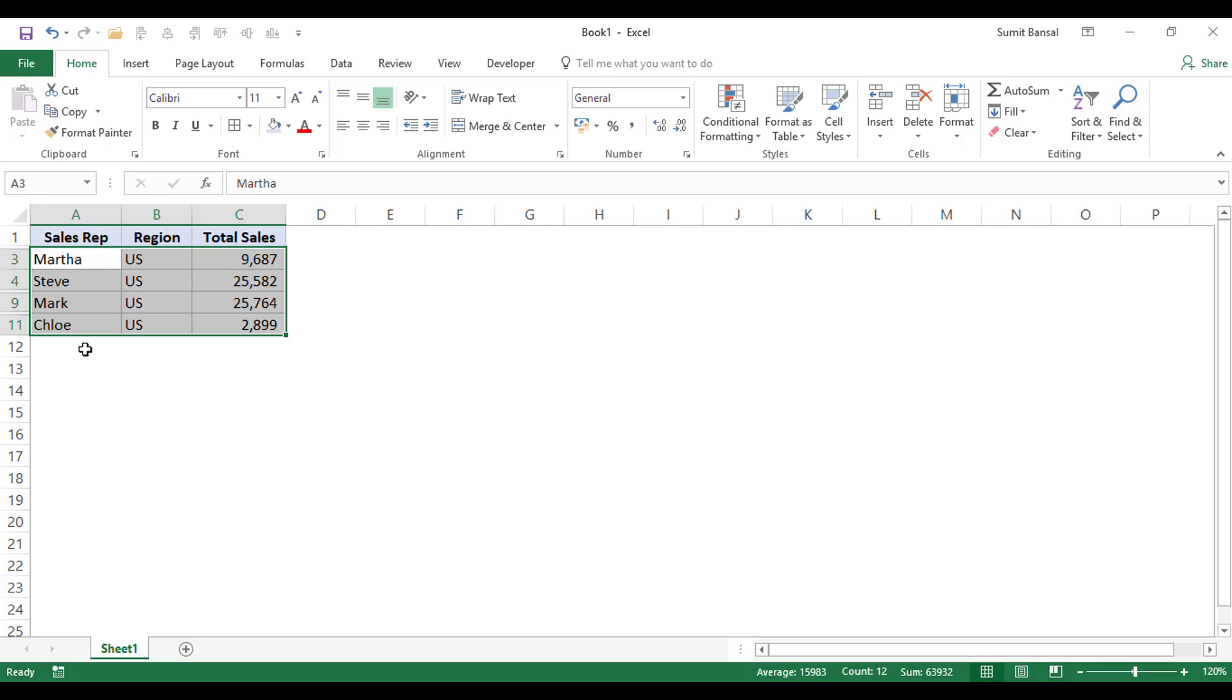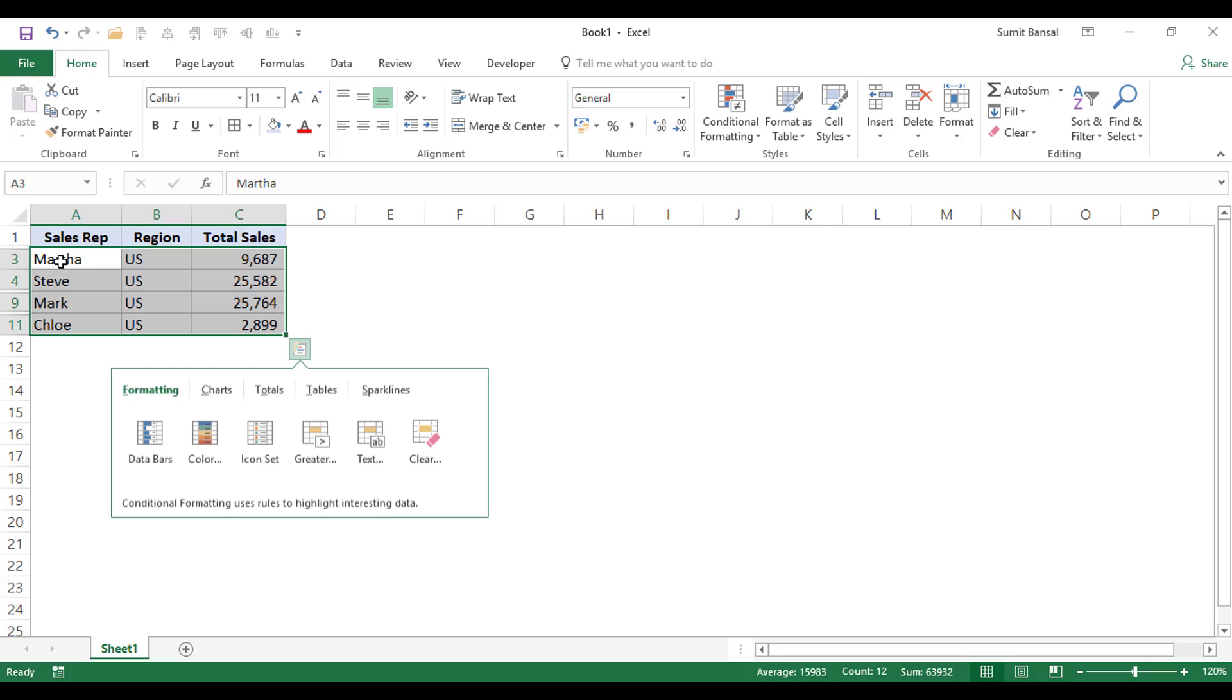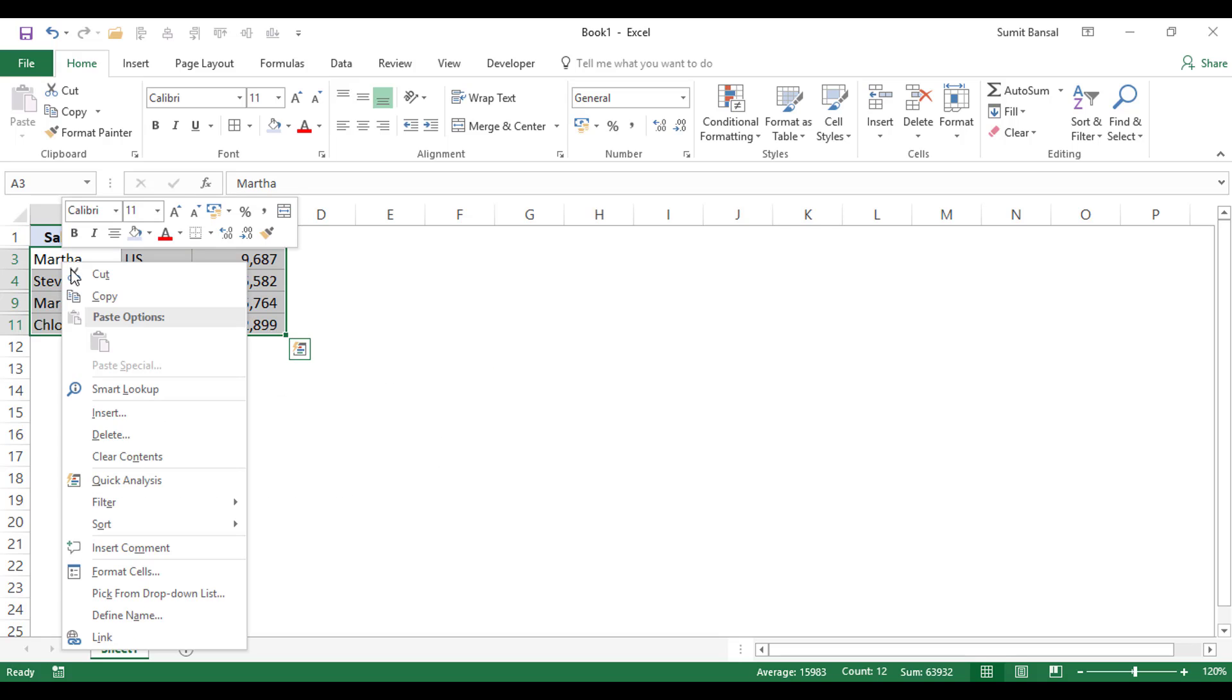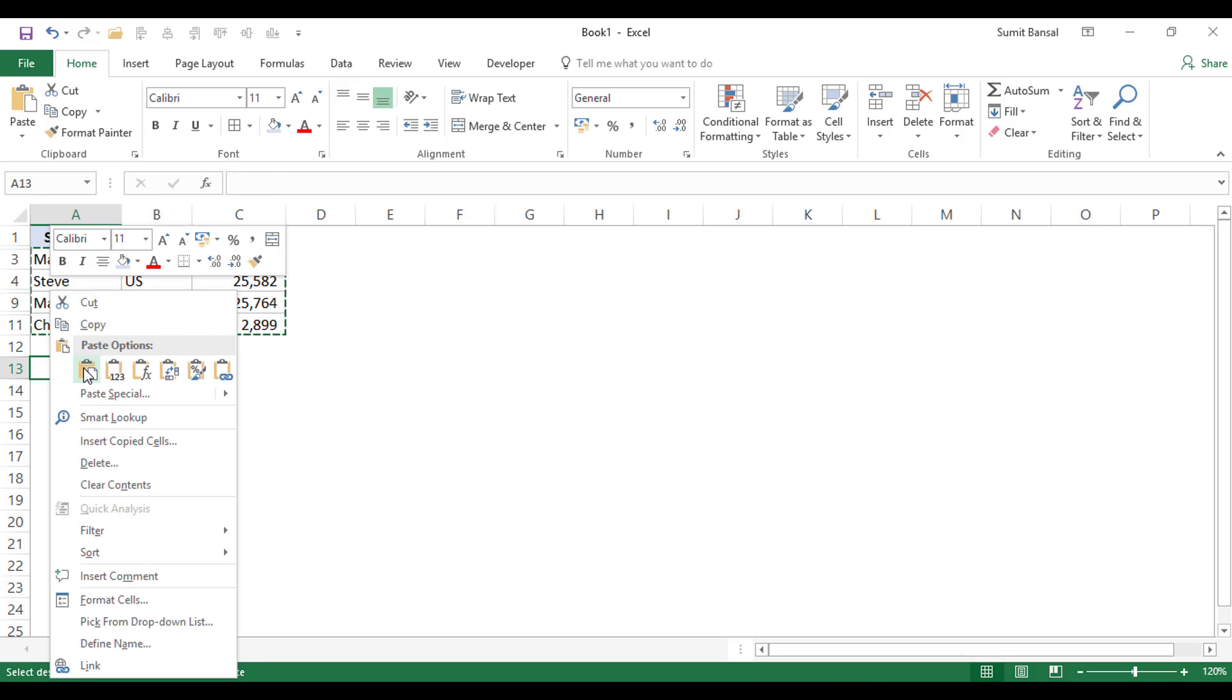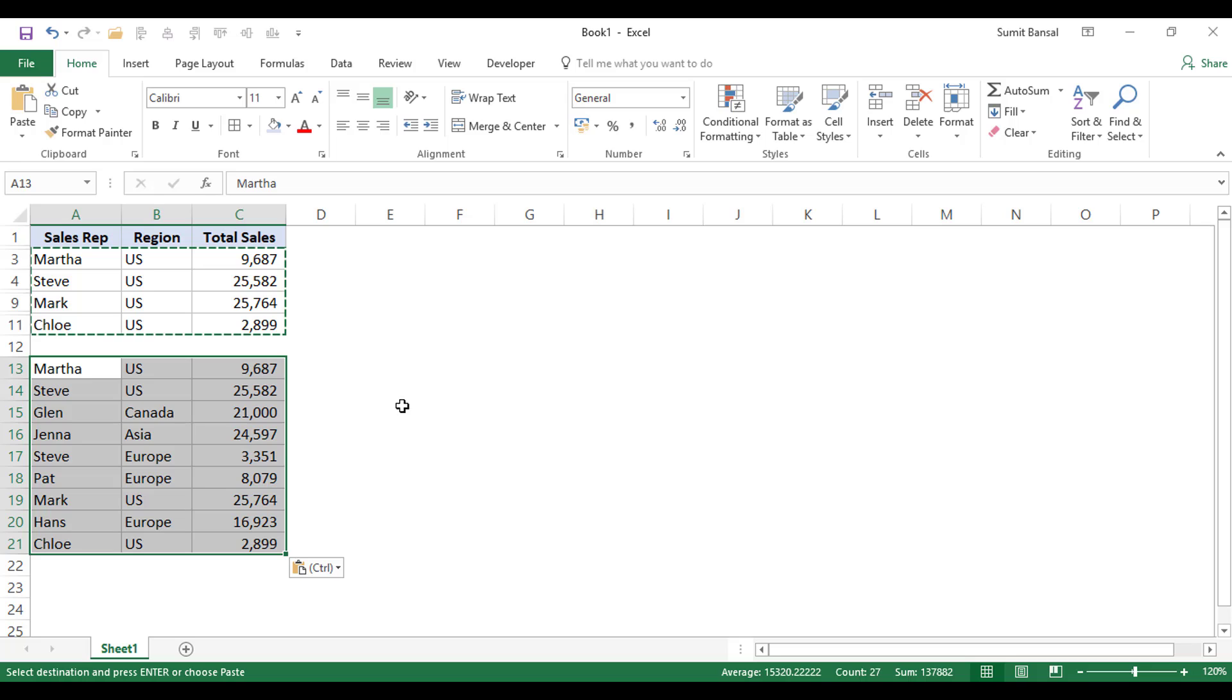And if I select this data set and press control C or I right click and select copy and I come here and I paste this data, see what happens. It pastes the data of the visible cells as well as the cells that are hidden or the rows that are hidden.